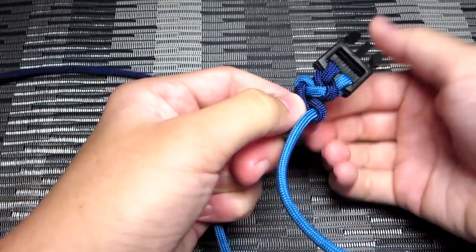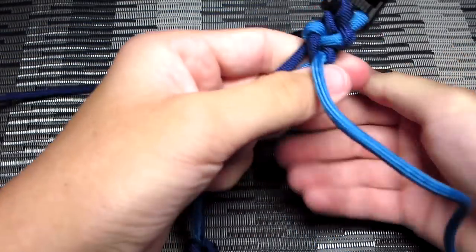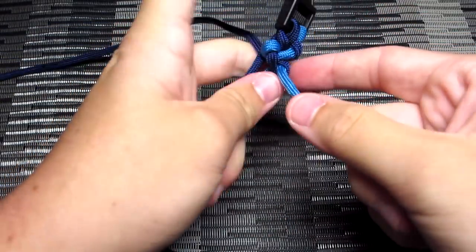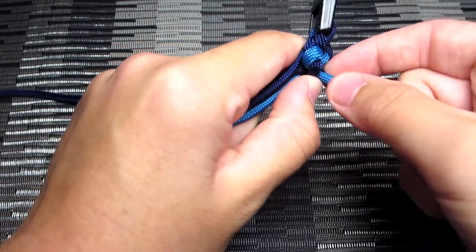And this is a pretty simple pattern. So you're just going to continue doing that until you get all the way down to the end of the bracelet. And then you're going to do a cobra stitch.